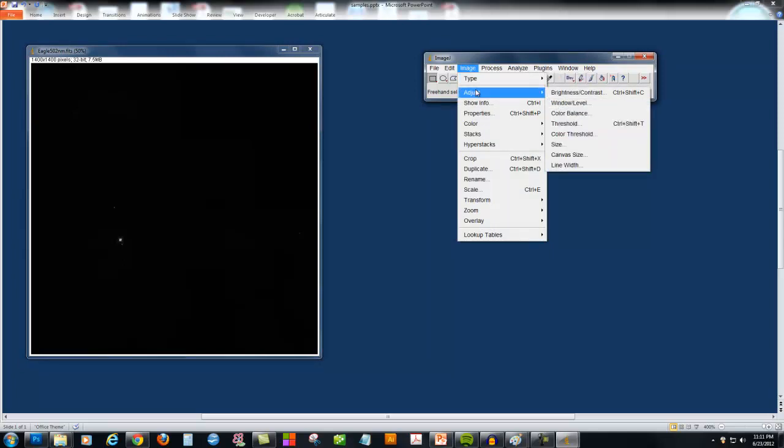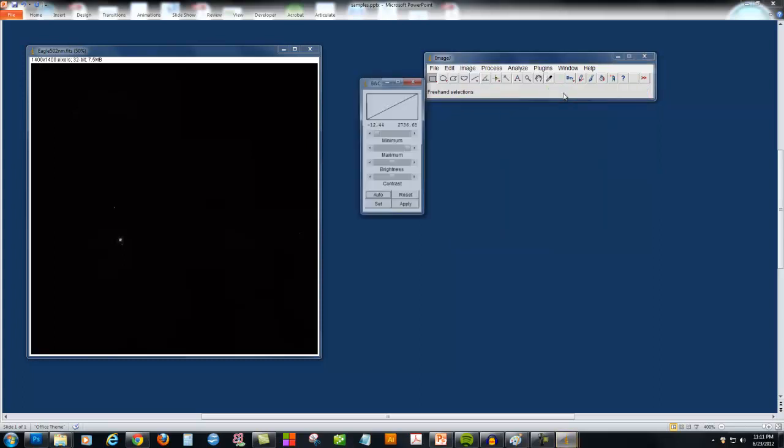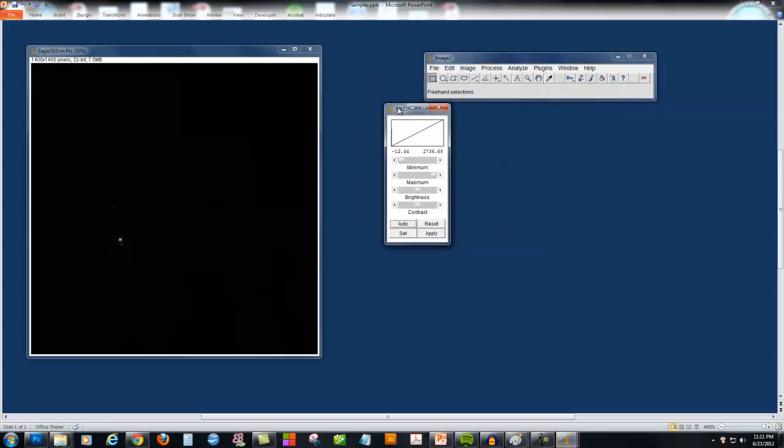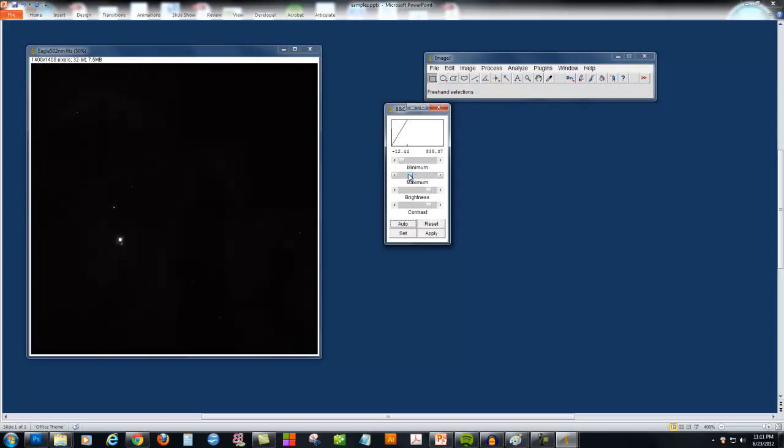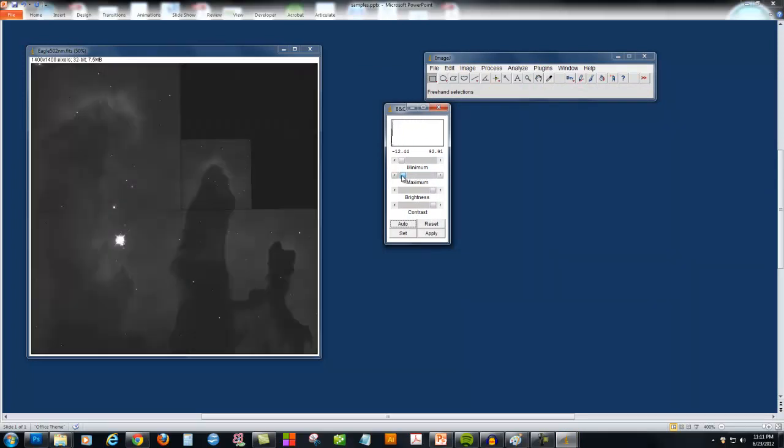Using ImageJ, we're going to go to the toolbar and select Image, Adjust, Brightness, and Contrast. From here, we can change how the image is displayed on the screen. I'm going to slide these sliders around, and you'll see there's actually a lot of information in this image.